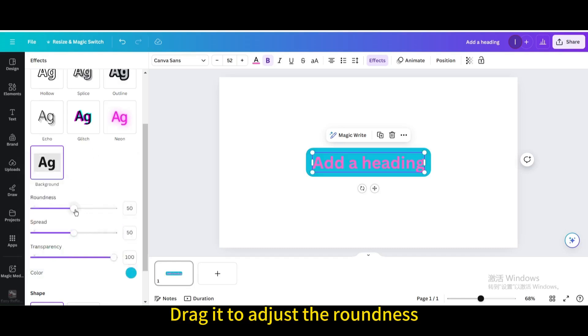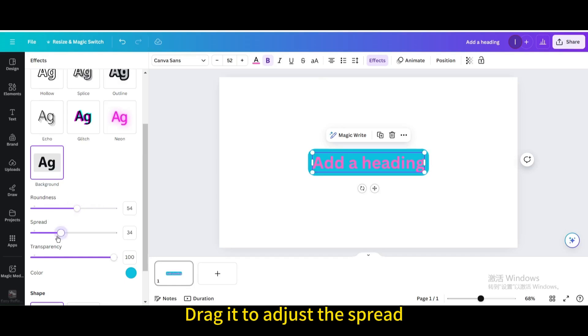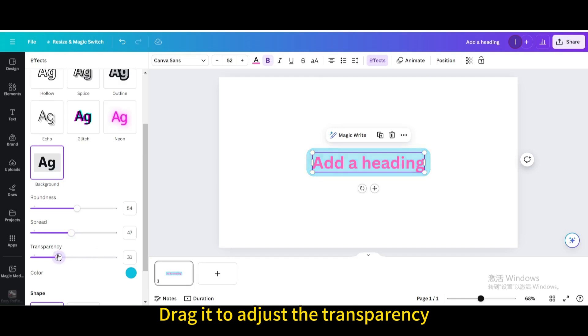Drag it to adjust the roundness. Drag it to adjust the spread. Drag it to adjust the transparency.